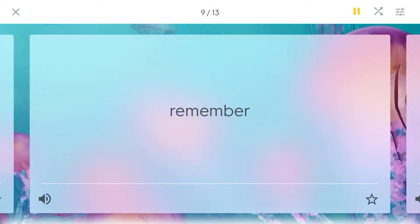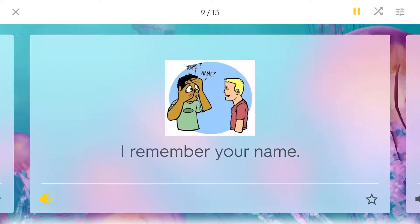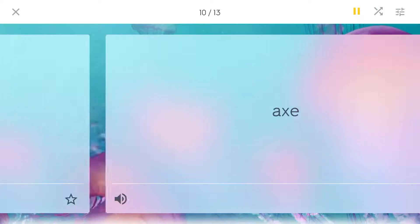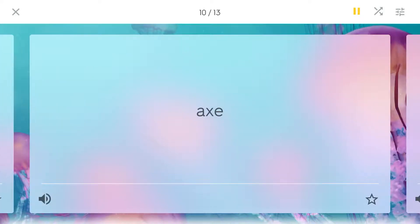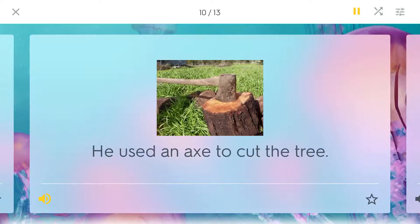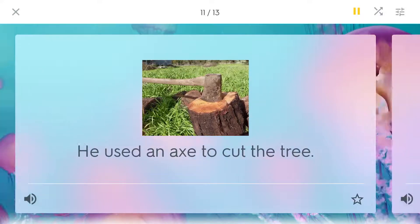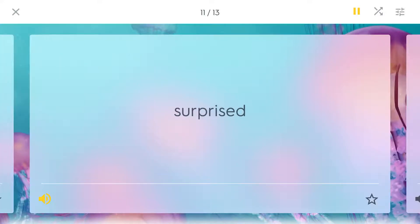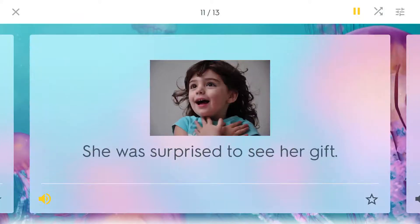Remember. I remember your name. Axe. He used an axe to cut the tree. Surprised. She was surprised to see her gift.